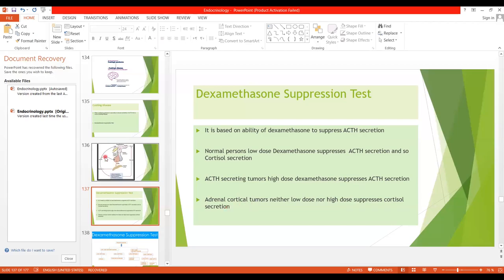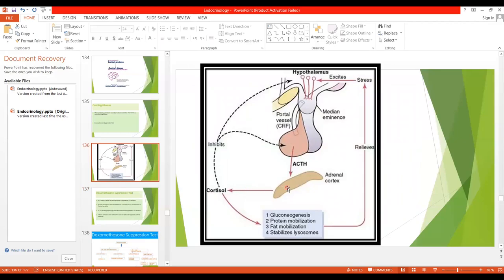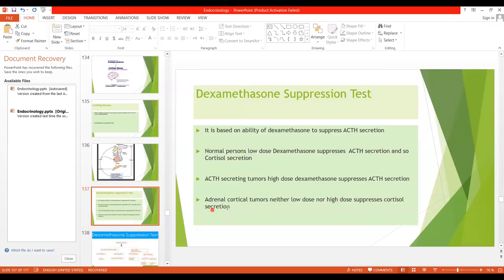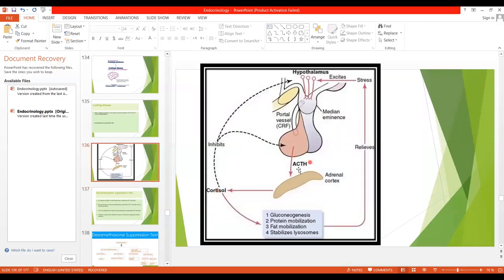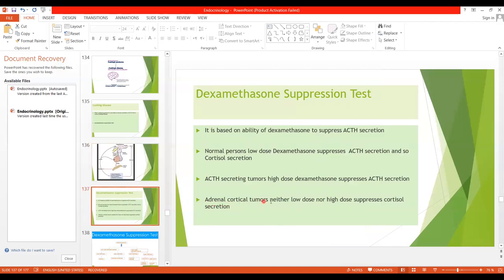In the case of adrenal cortical tumors, cortisol is secreted more from the tumor in the adrenal glands — there is no pathology in the anterior pituitary. ACTH is normal but cortisol is still high because of excess secretion from the adrenal gland tumor. In this case, neither low dose nor high dose dexamethasone will suppress cortisol secretion, because dexamethasone affects ACTH secretion, not the cortisol being secreted directly from the adrenal gland tumor.